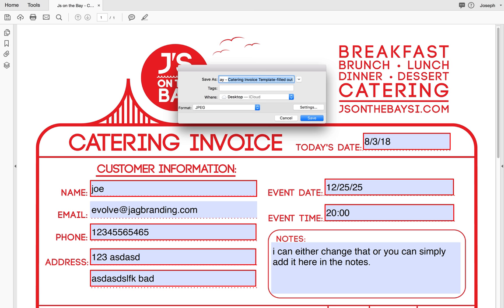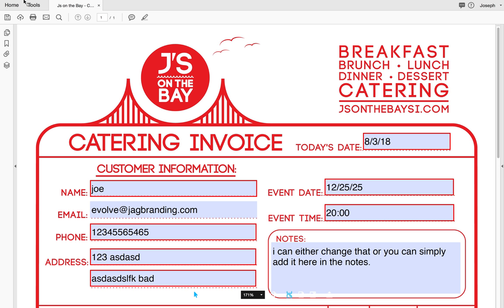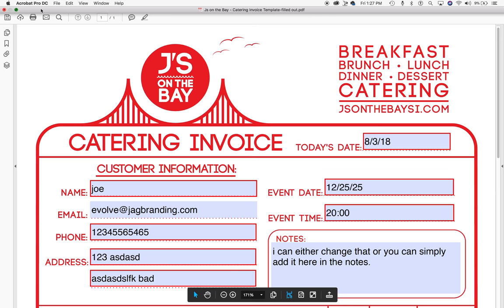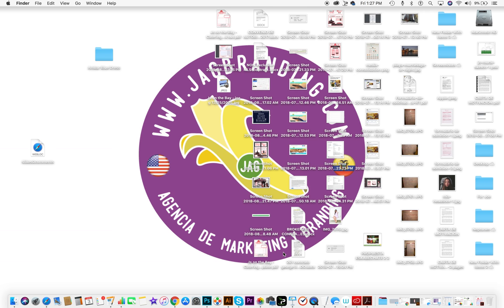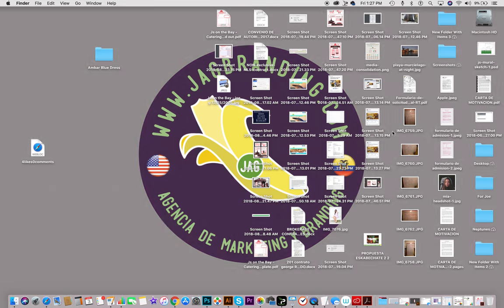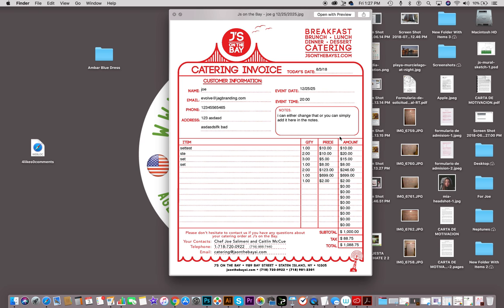This is where you do not keep the default name. I have it called 'filled out' — let's call it 'Joe G's catering order 12-25-2025', I'll just do 'Joe G'. Save. Saving as JPEG — moment of truth, should be on my desktop. So you could essentially just email that to the client. There it is.